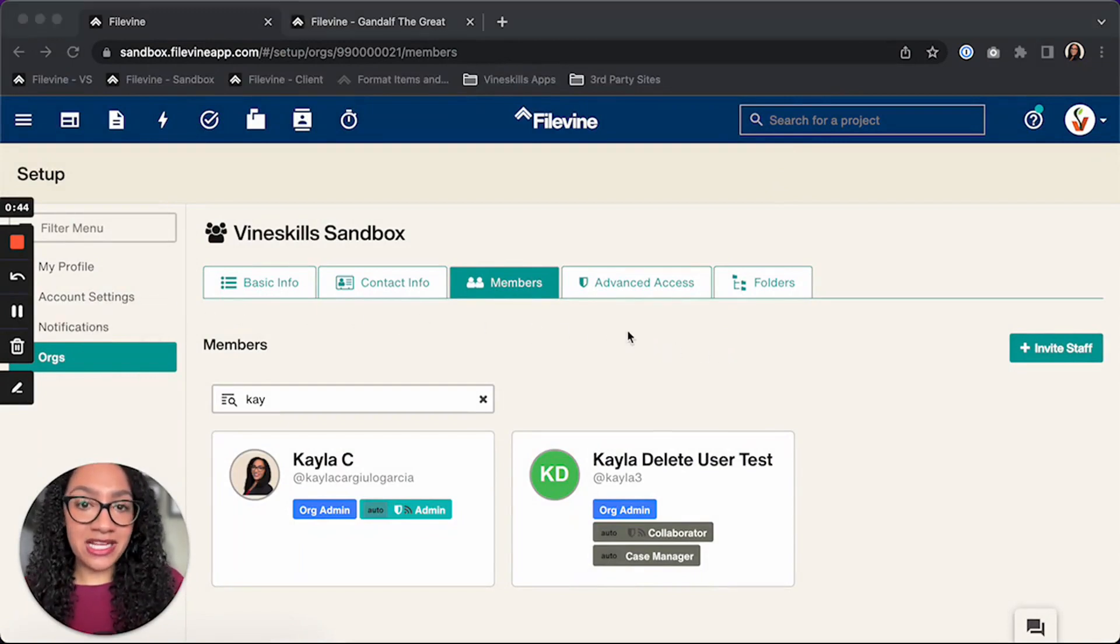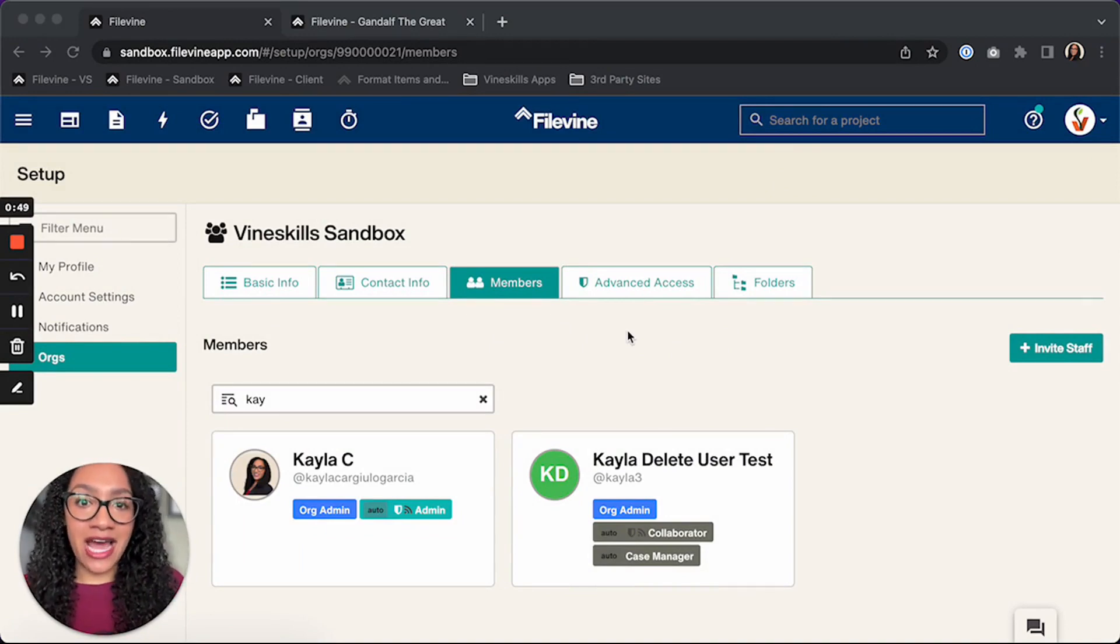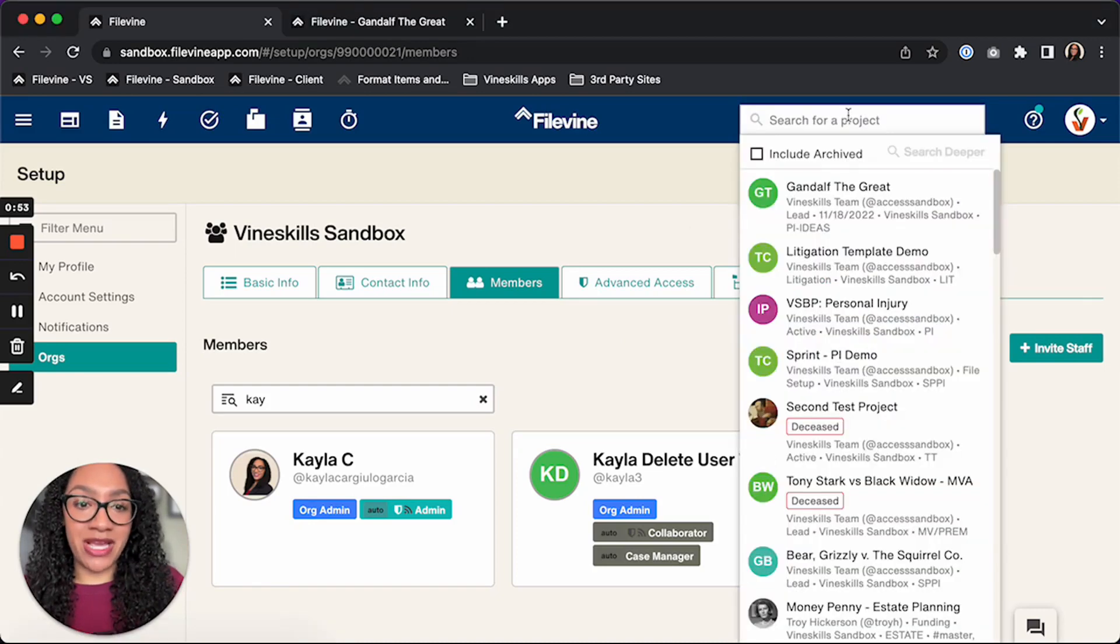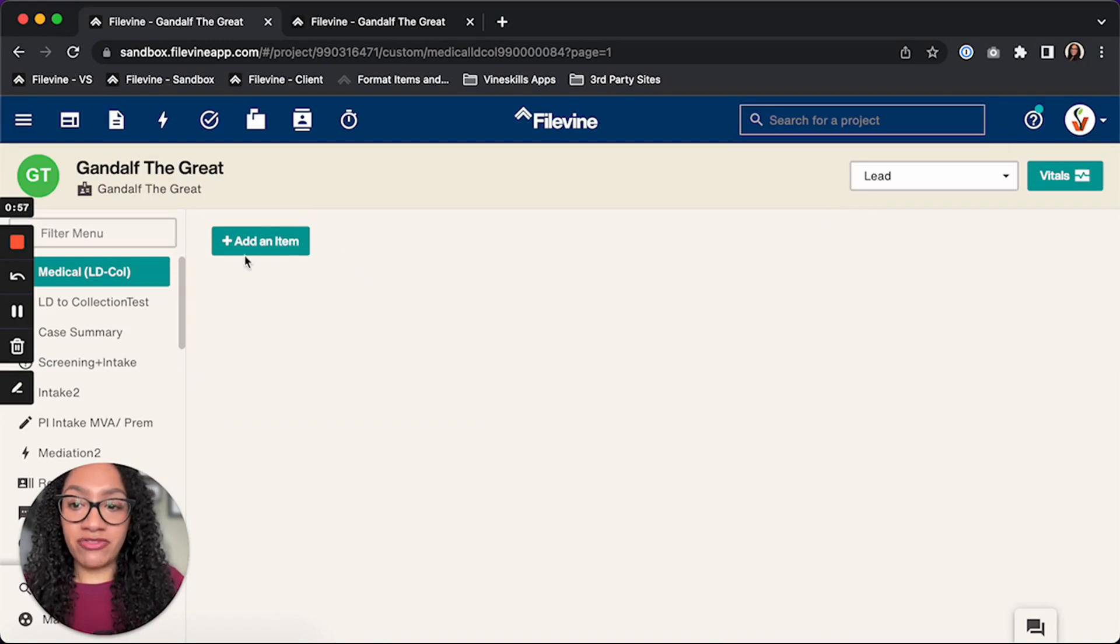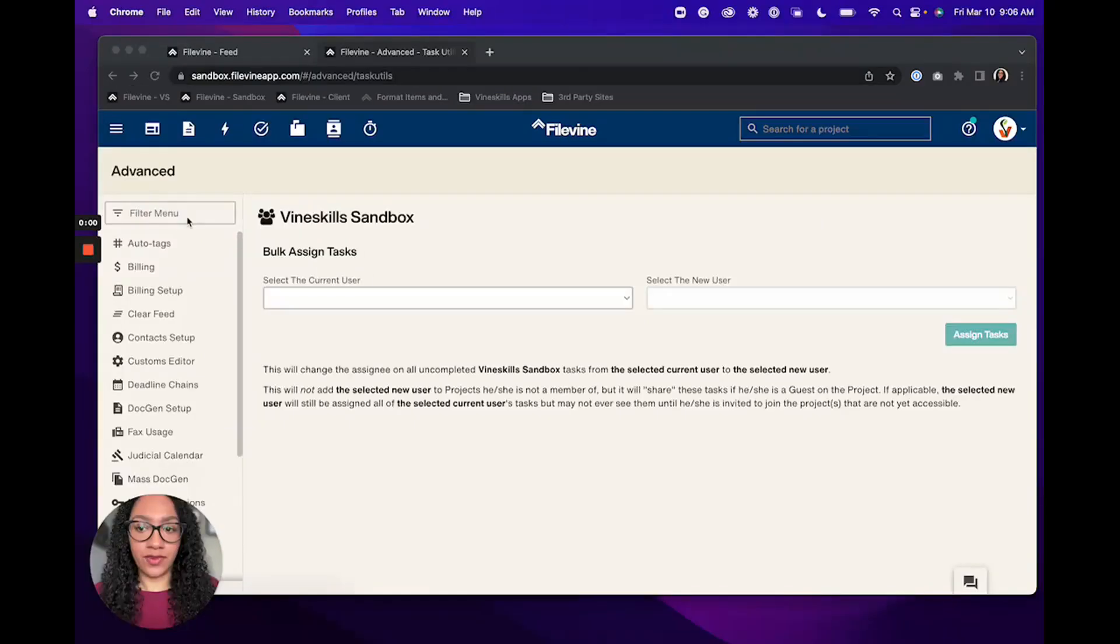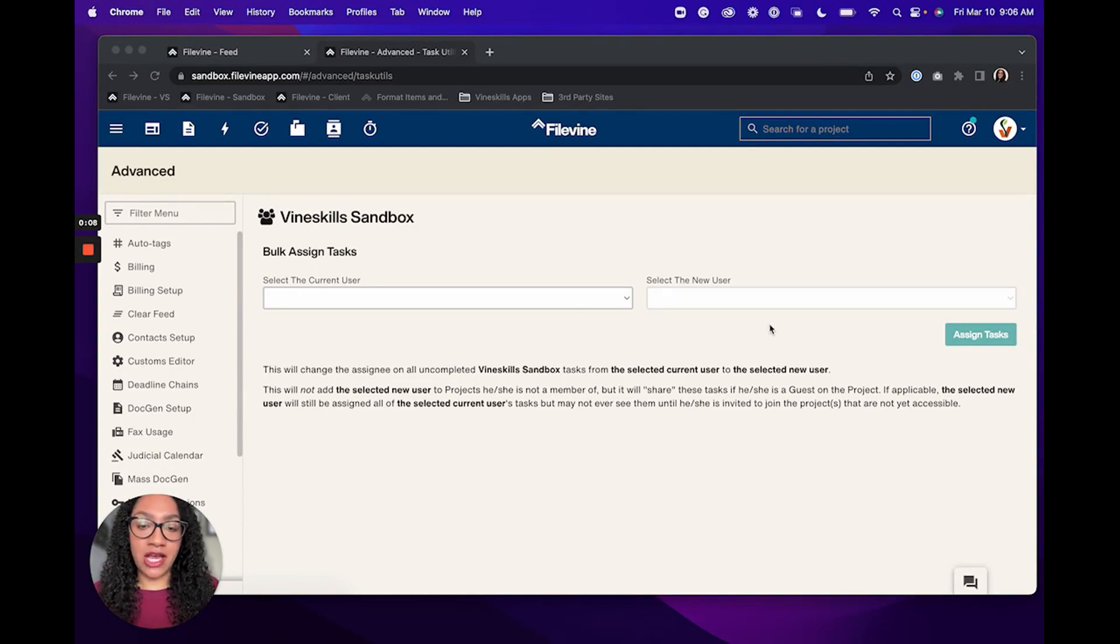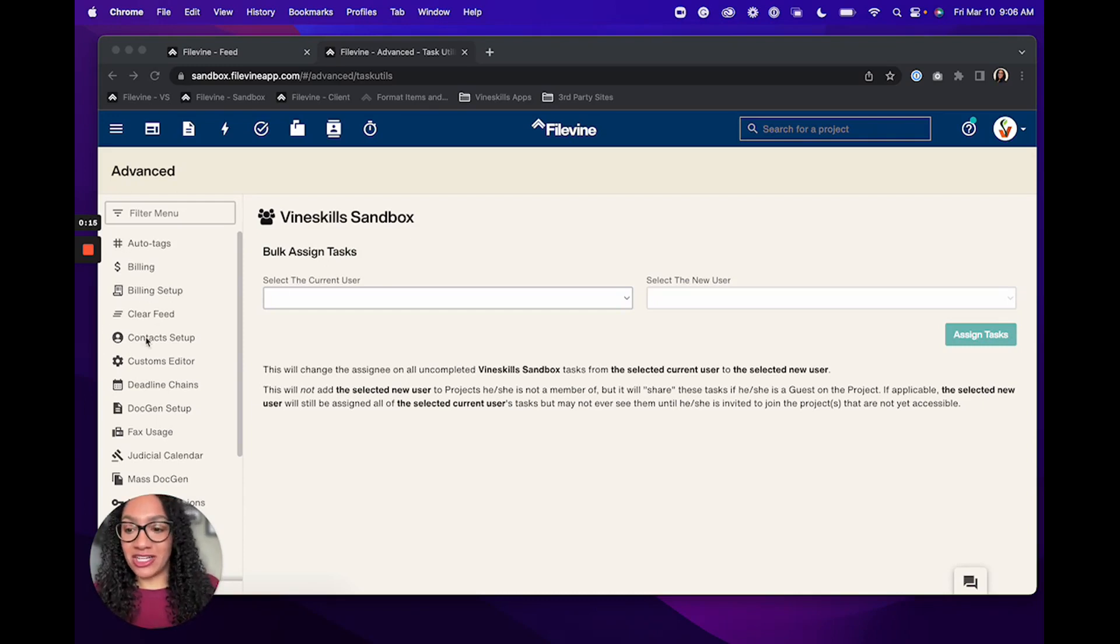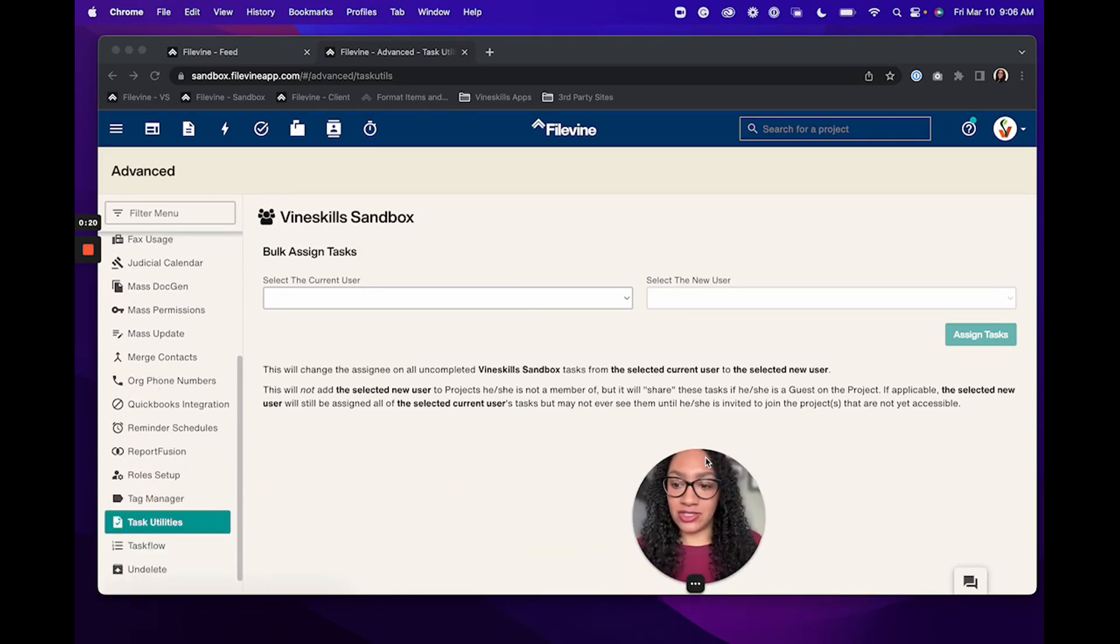Now depending on the size of your firm, it's important to point out that there's two different ways that you could do this. You could start out by doing things manually. So you could go into your project here, you could find the tasks and activity. Once you get over into the advanced menu, and remember you do have to have certain permissions in FileVine to do this, you're typically going to be a FileVine org admin if you are taking on this project. So you're going to want to go over and find the task utilities down here.